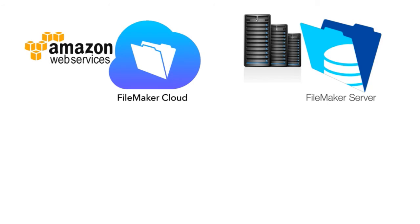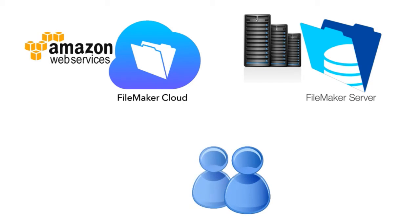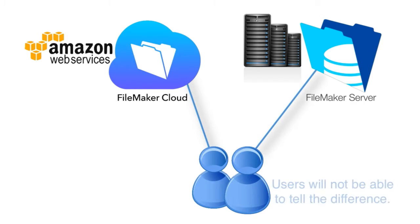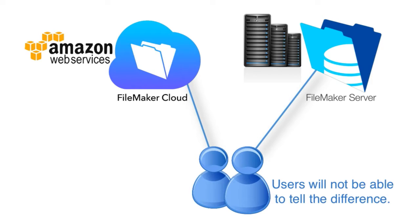At the end of the day, users who are logging in using FileMaker Cloud and users who are logging in using FileMaker Server will not be able to tell the difference of what kind of server that they're using. It's effectively transparent to them. All they know is that they have a FileMaker Server somewhere and it's running.